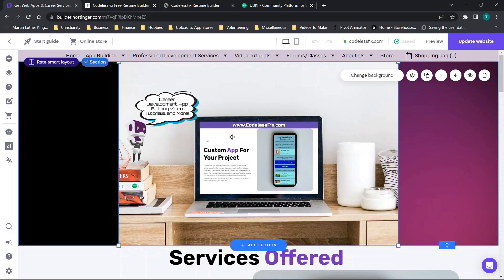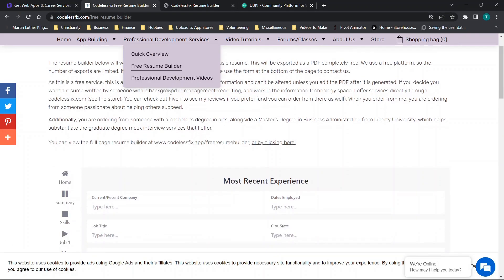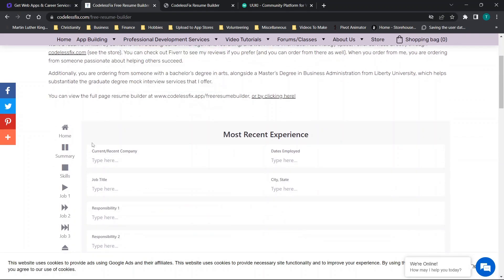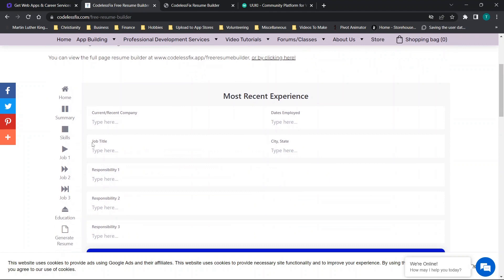Hey there everybody and welcome back to another very quick video tutorial. In today's video I'm going to be walking you through how to essentially embed a website within a website.